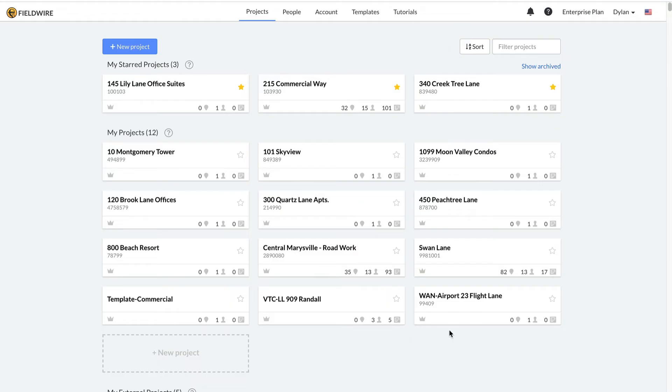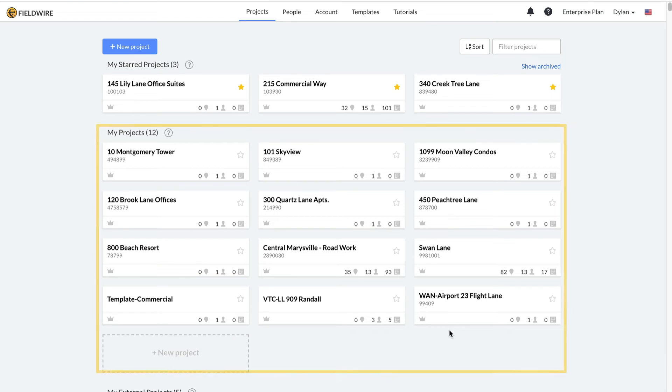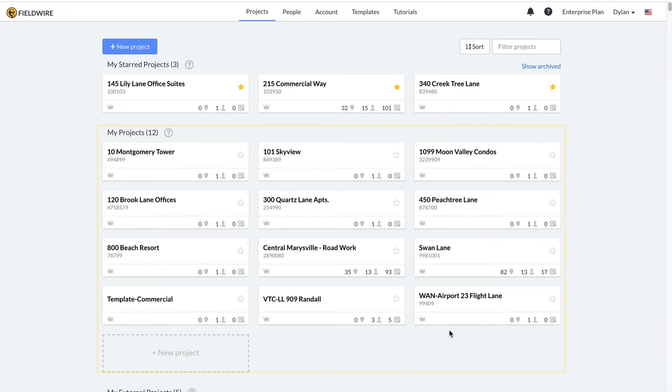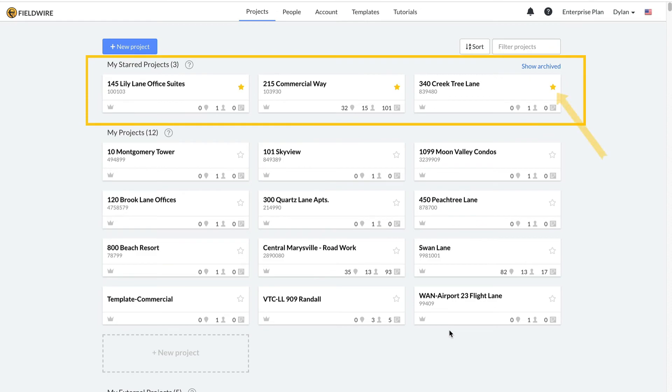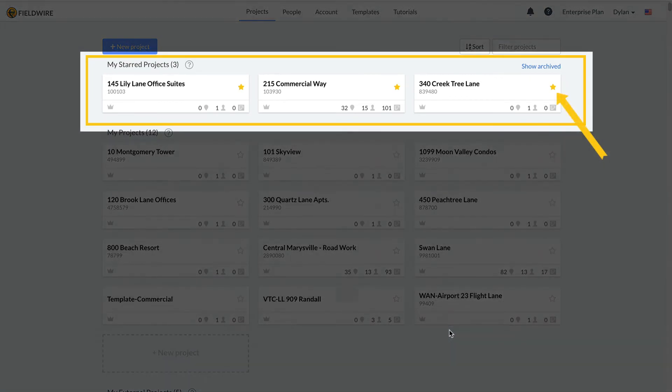Now, I will show you some ways of managing your projects on the home dashboard. When you upgrade to a paid account on Fieldwire, you will have access to unlimited projects. You will be able to see all projects to which you have been invited from your home dashboard, and you can star the projects that you use most frequently.